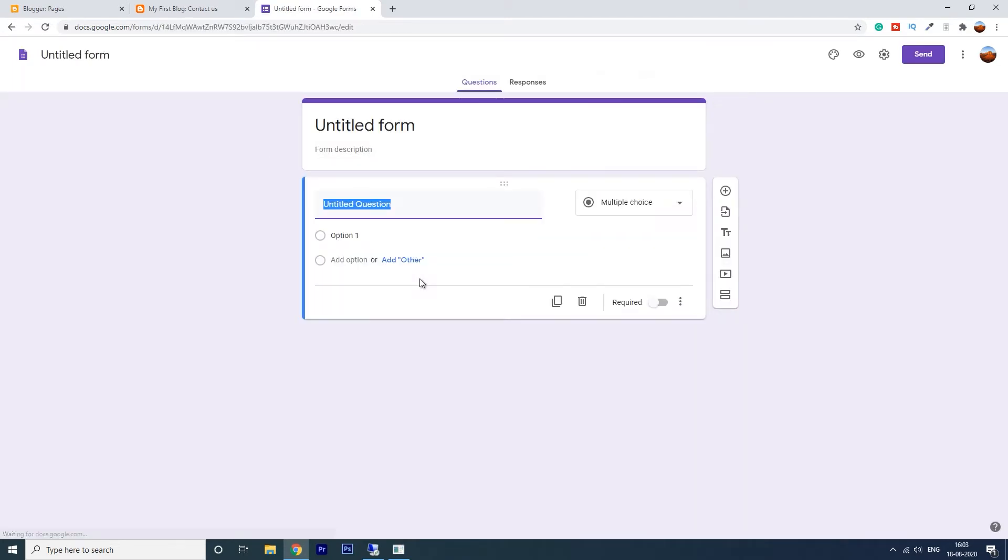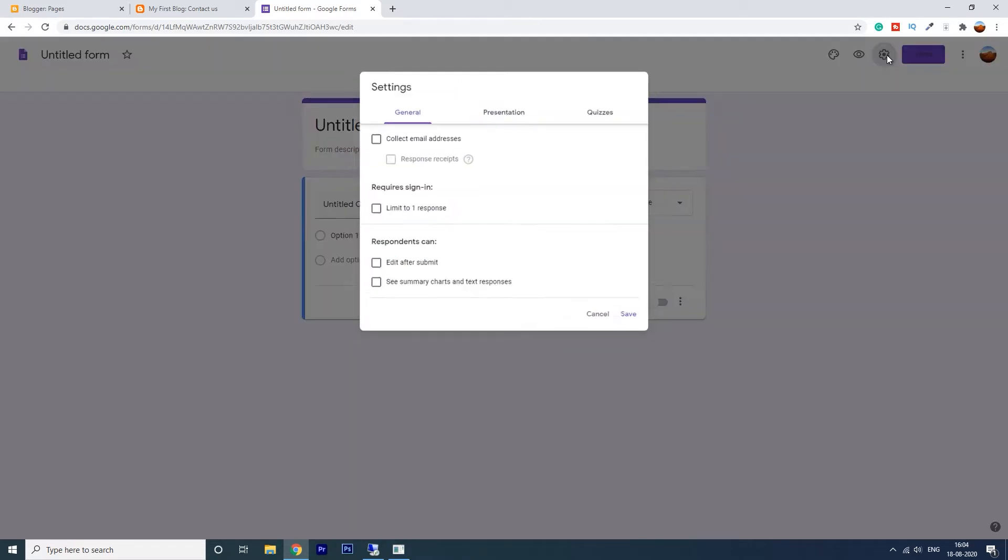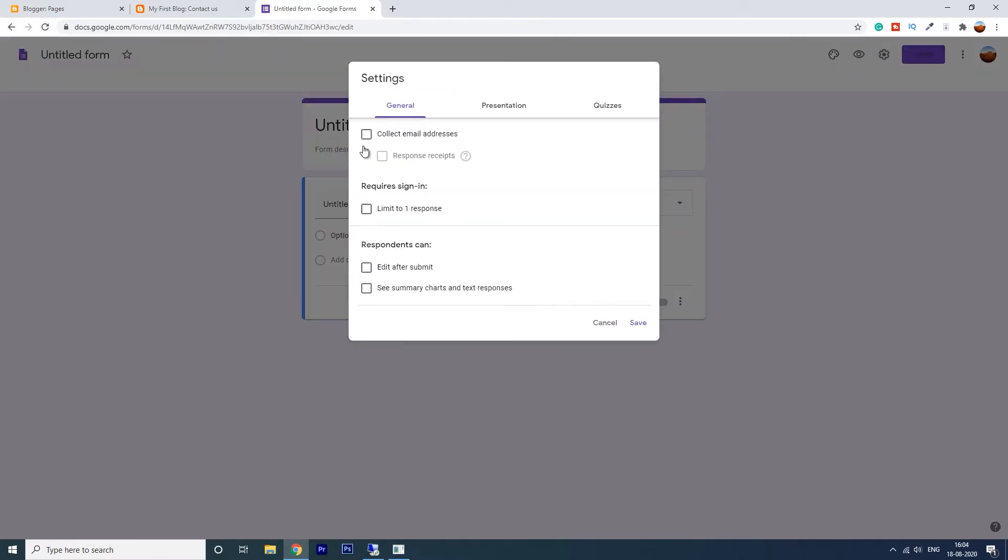The email ID is a must, so go to settings and check this collecting email address.